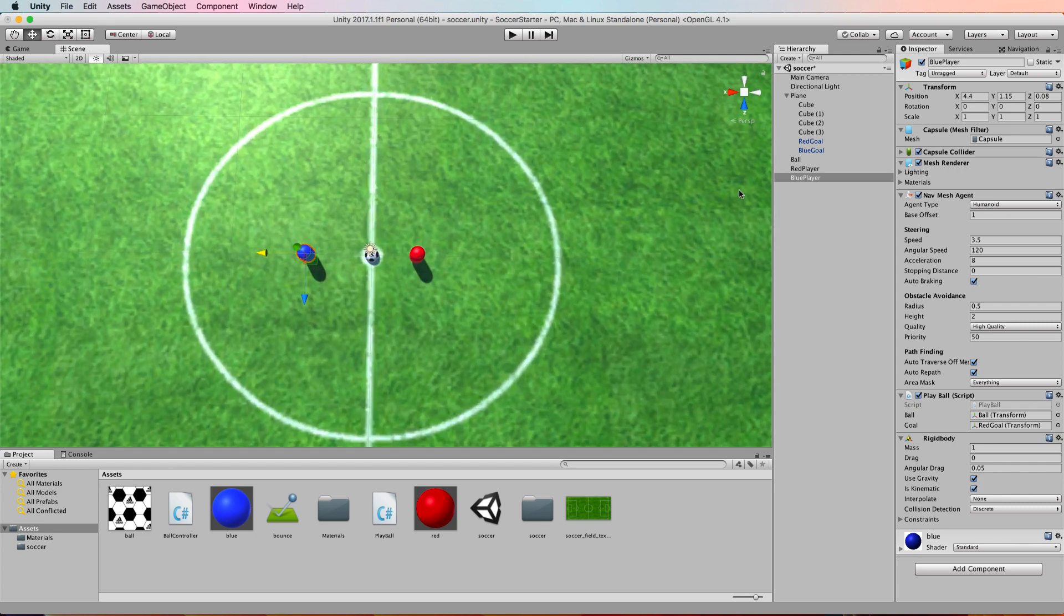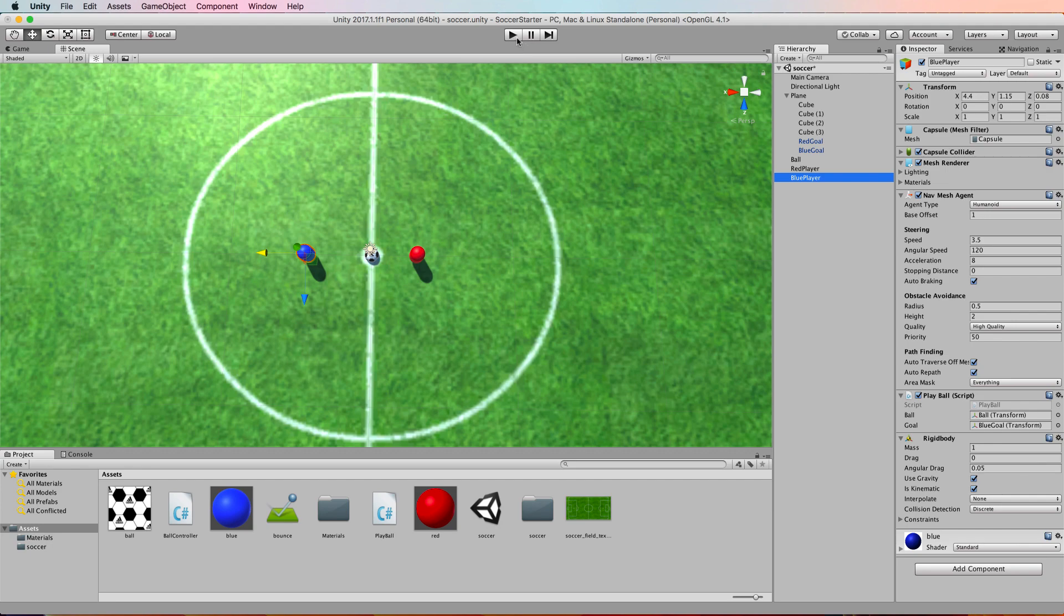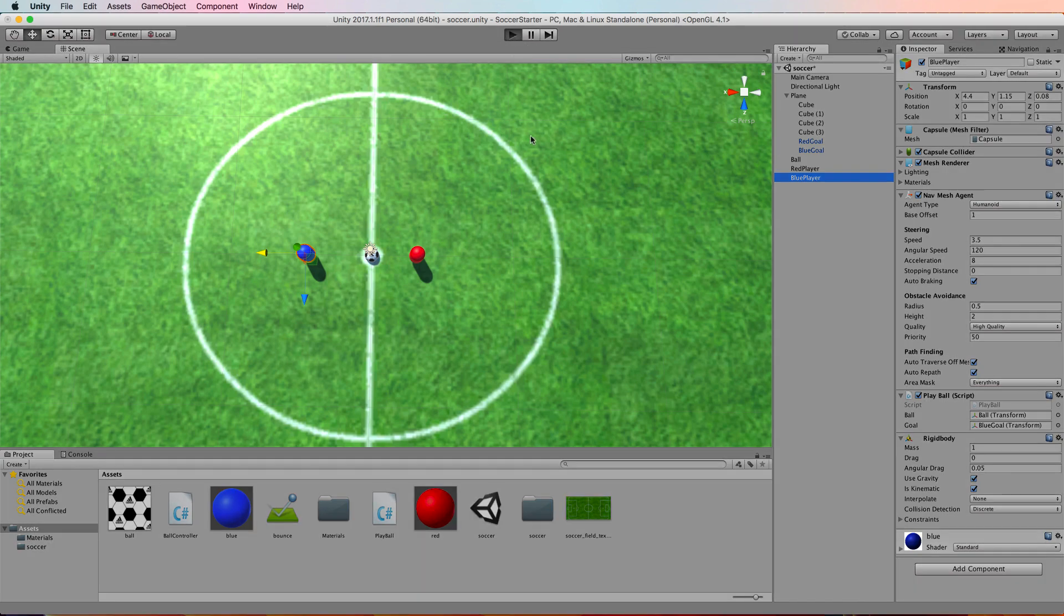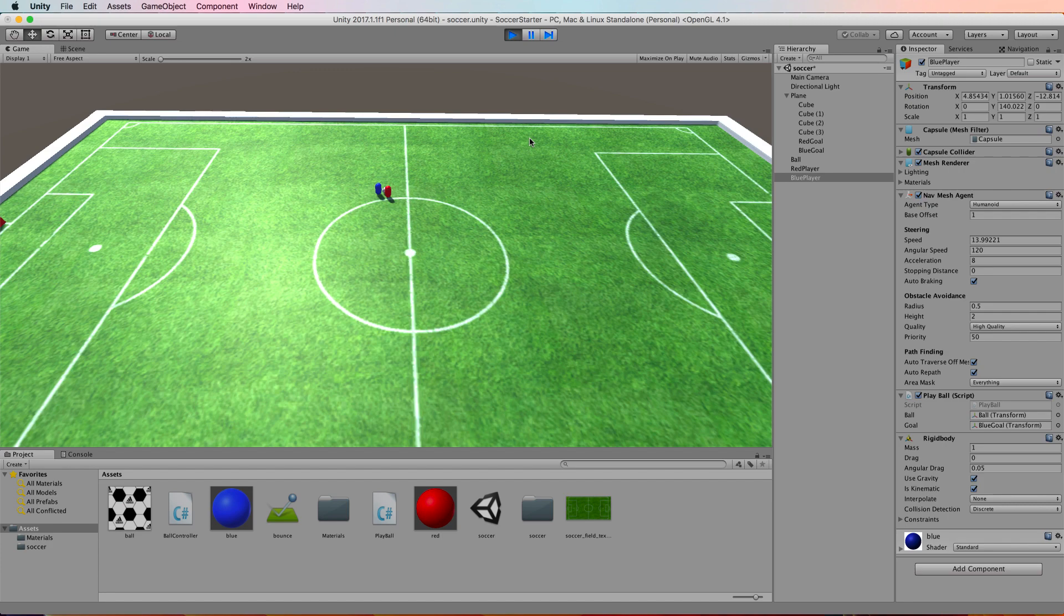Now with this blue player selected you can change its goal. It won't be the red goal anymore—it'll be the blue goal. So get the blue goal, drag and drop that down onto there, and then when we press play it'll be the blue kicking towards the blue goal and the red kicking towards the red goal.